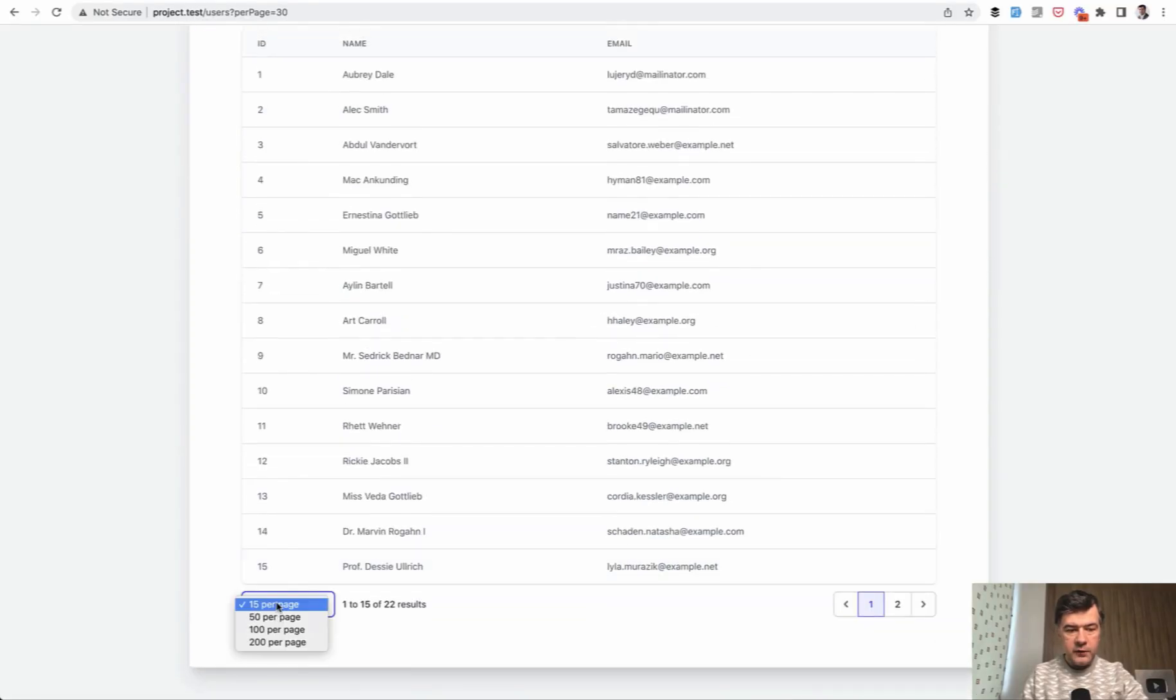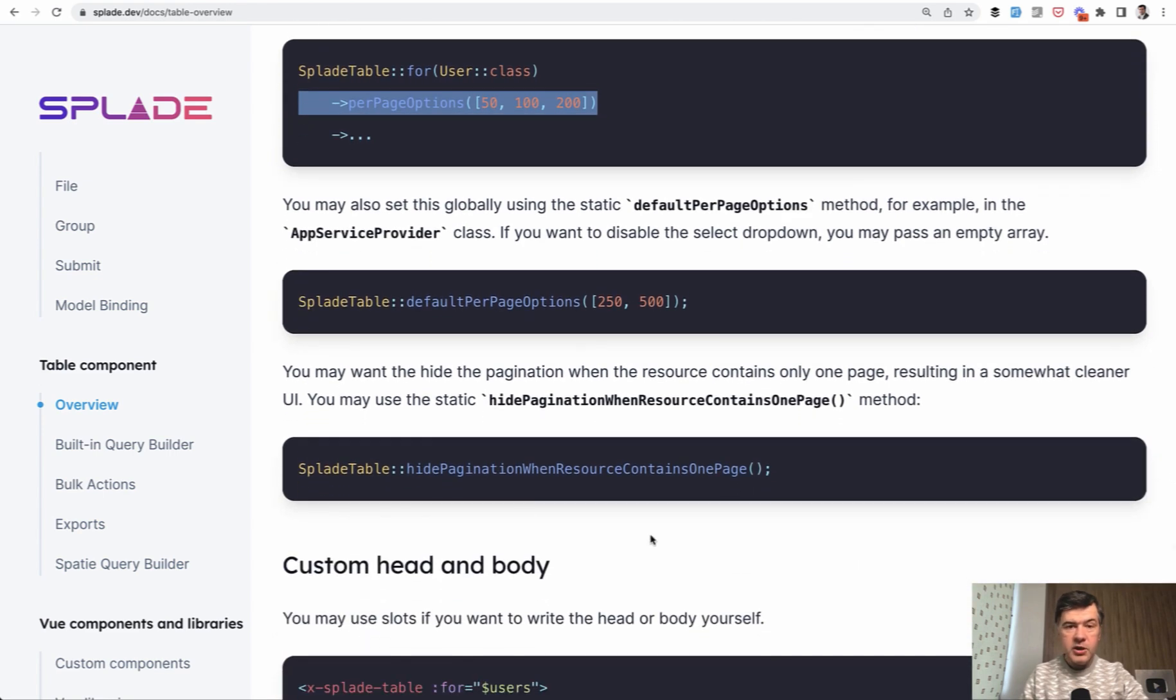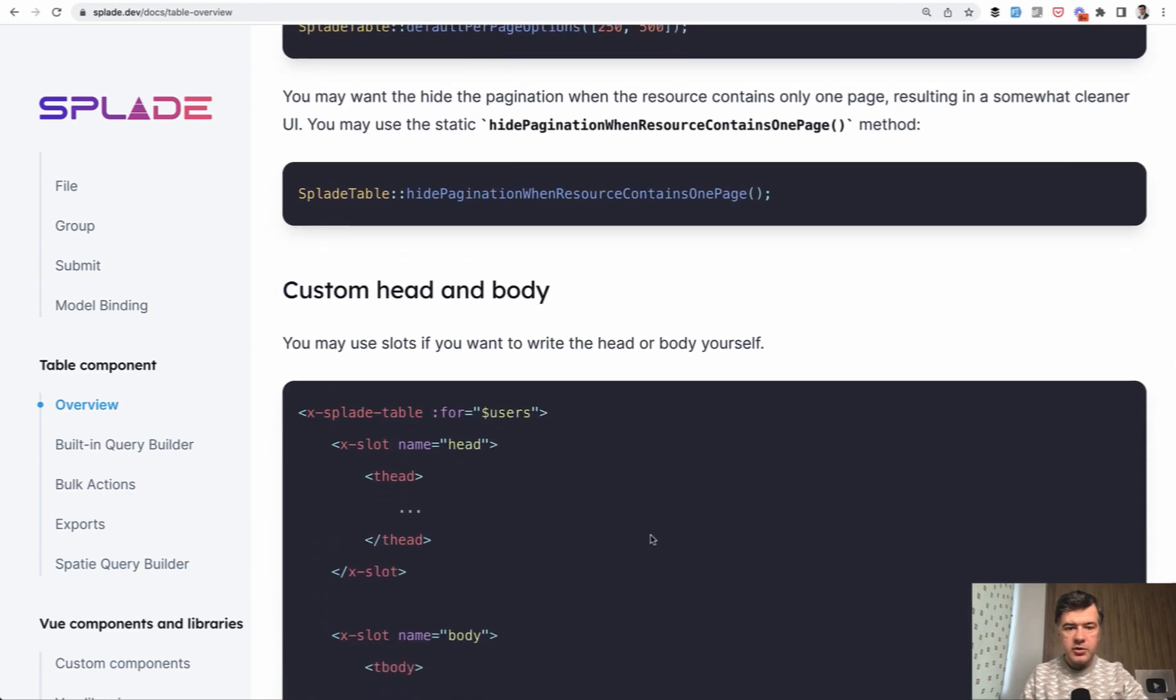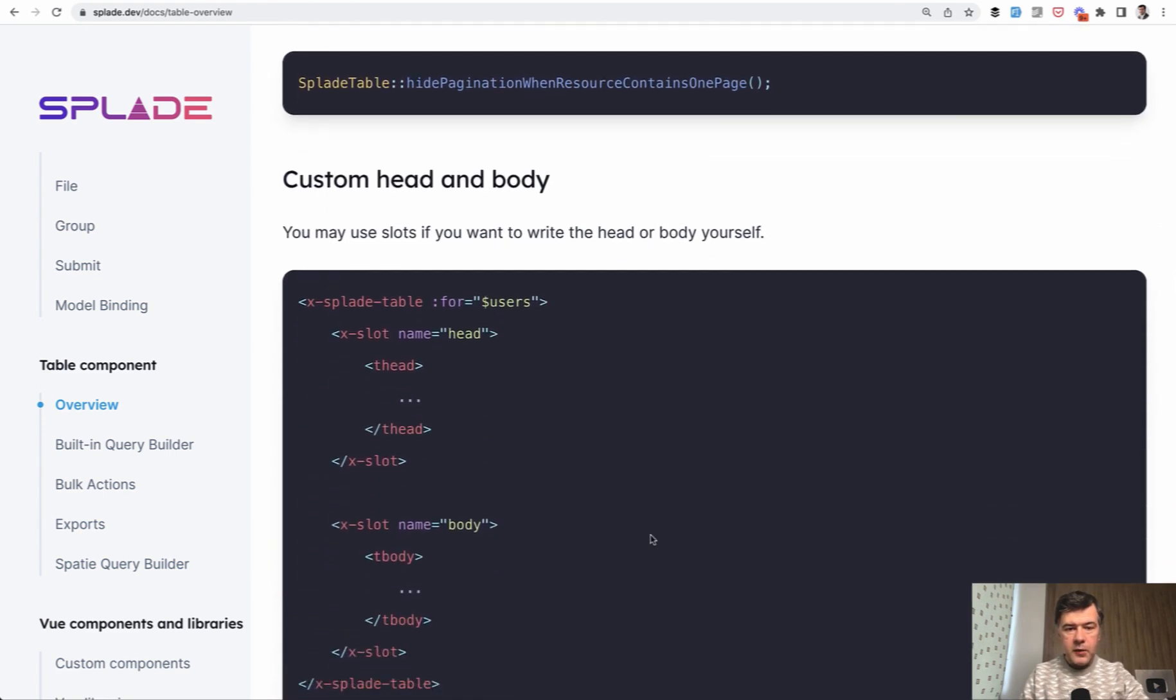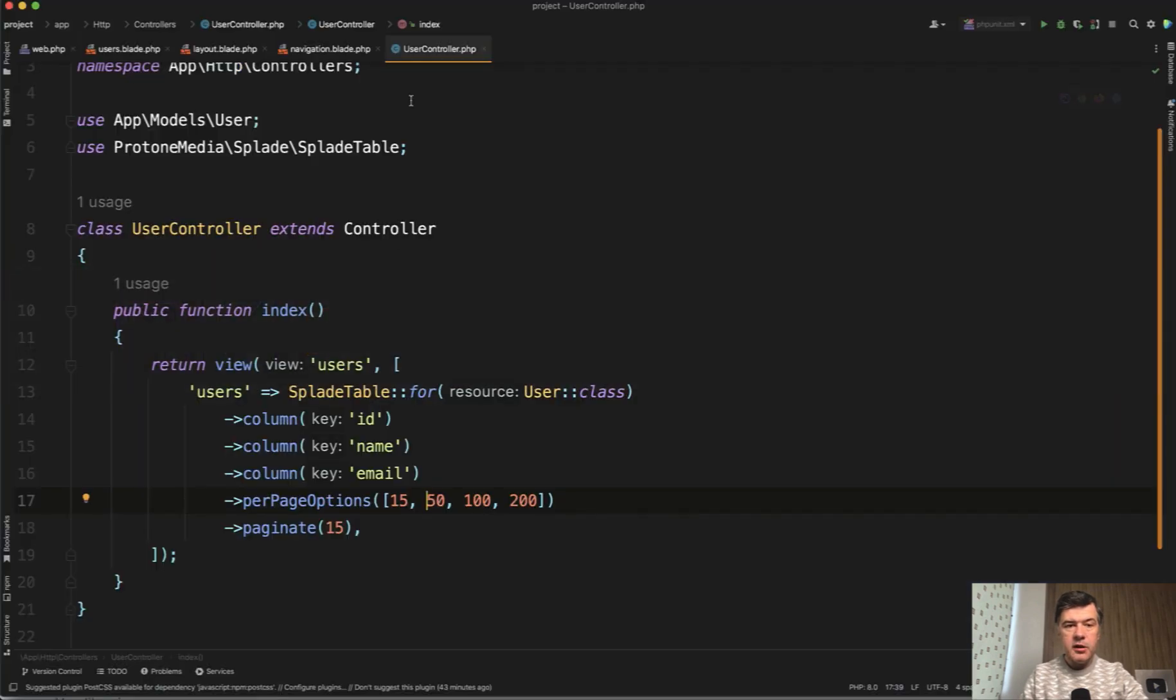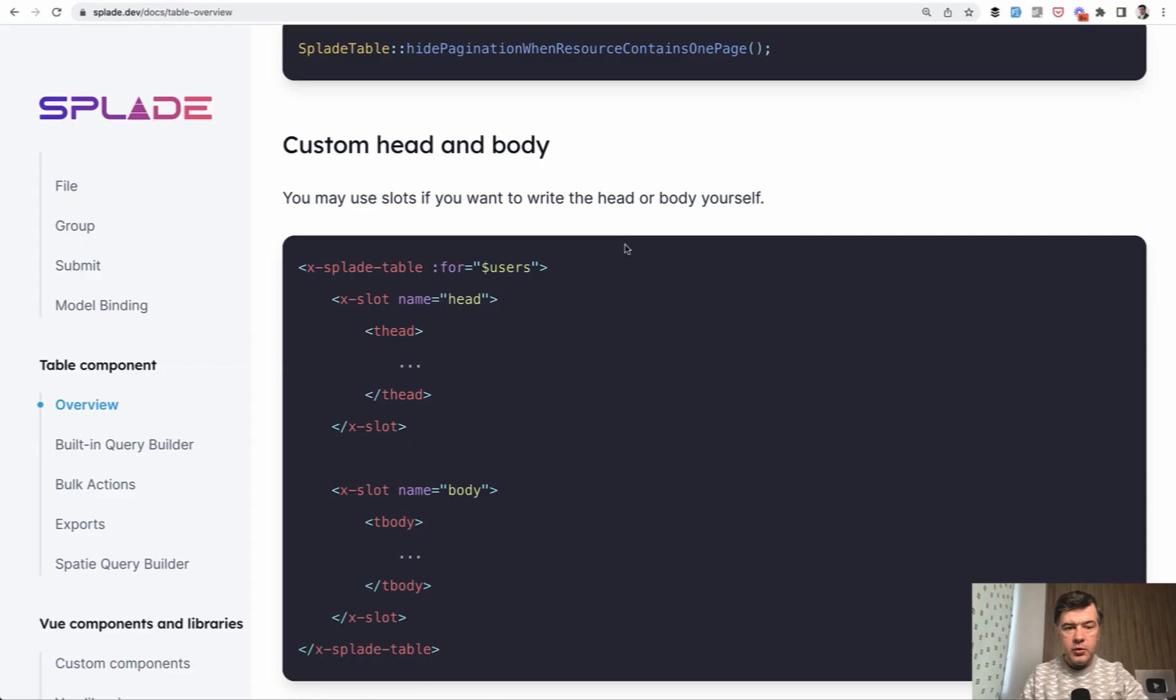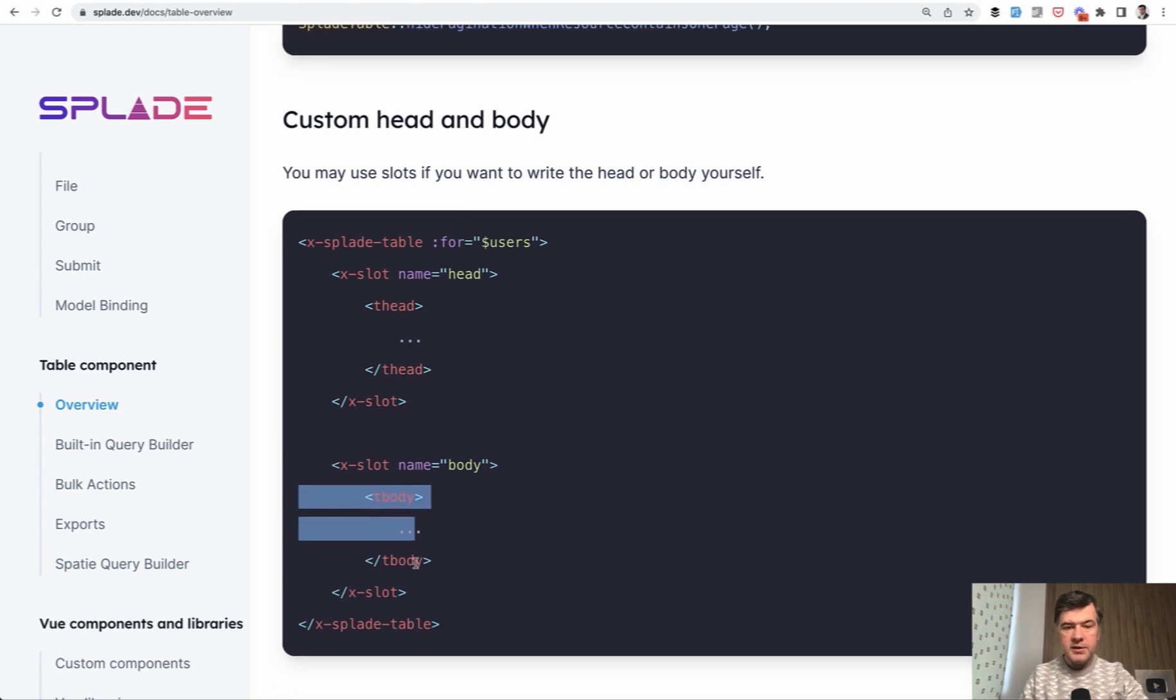Then also you can hide pagination in case of just one page. Then also you can customize the Splade table inner things themselves. So instead of just Splade table with this closing tag, you can have something like this. So head and body with different styling or different behavior.